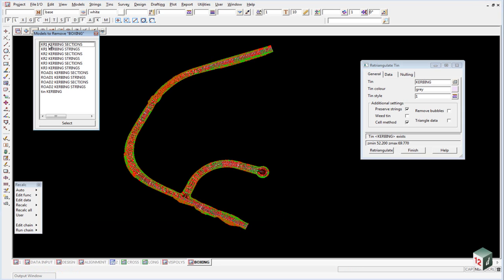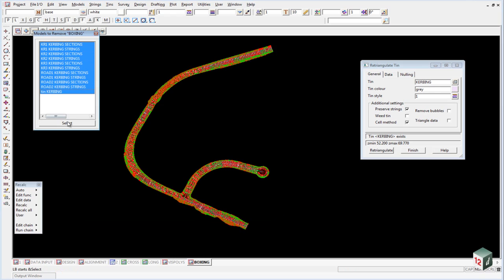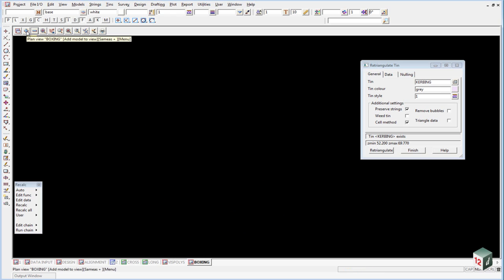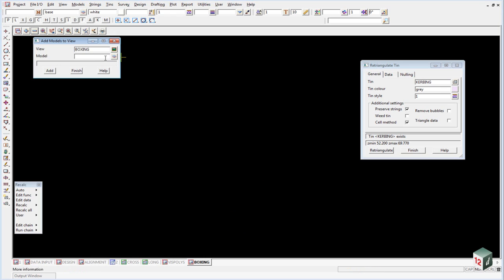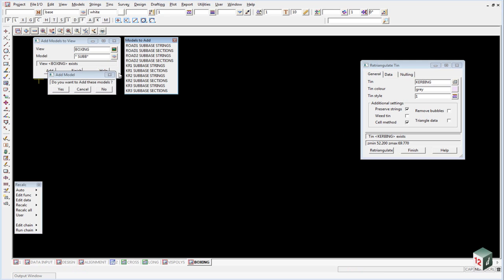We can now turn off all of these models. Once again hold the plus button and click the star. And we are going to turn on the models star space sub sub sub double b star. And this will add all our sub base models. Yes.